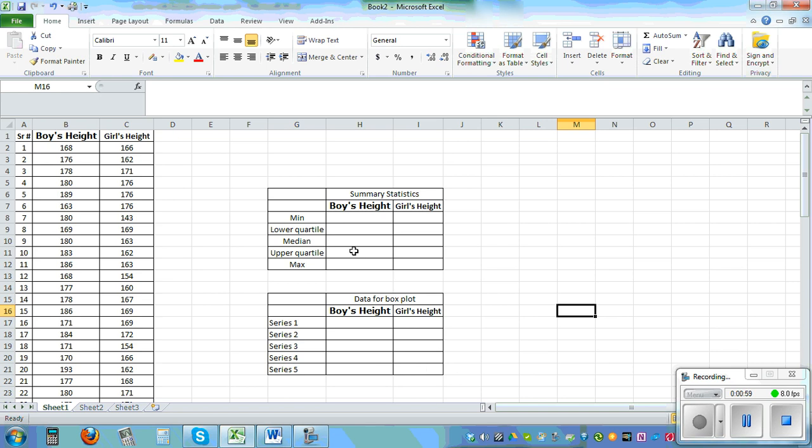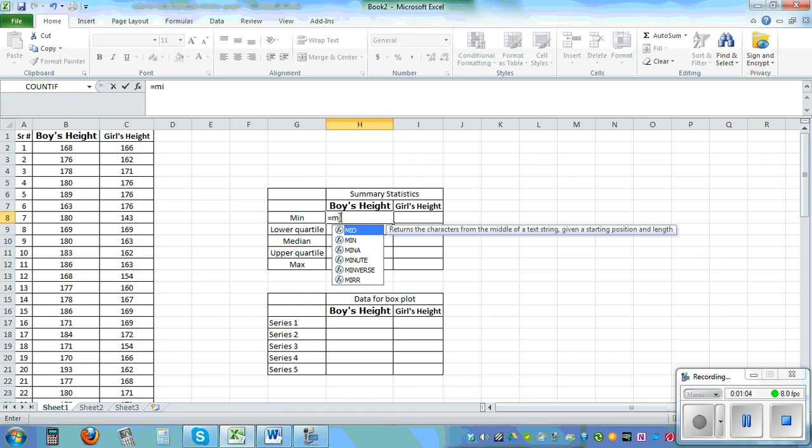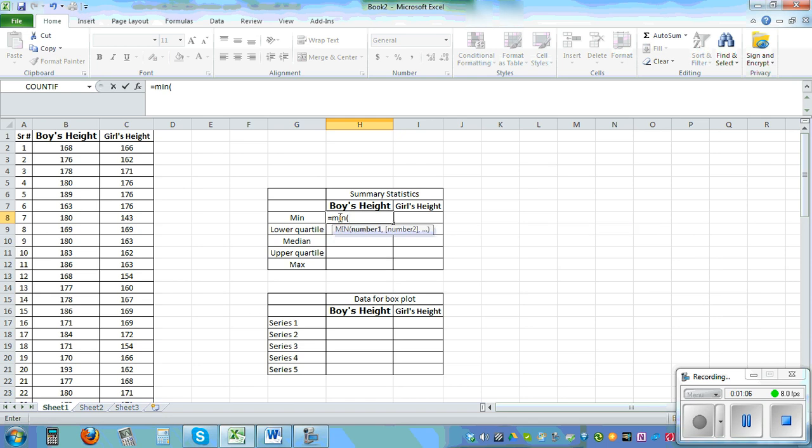So let's start with calculating the stats. This is equal min bracket, this is boys height so click on the first data control shift down arrow.